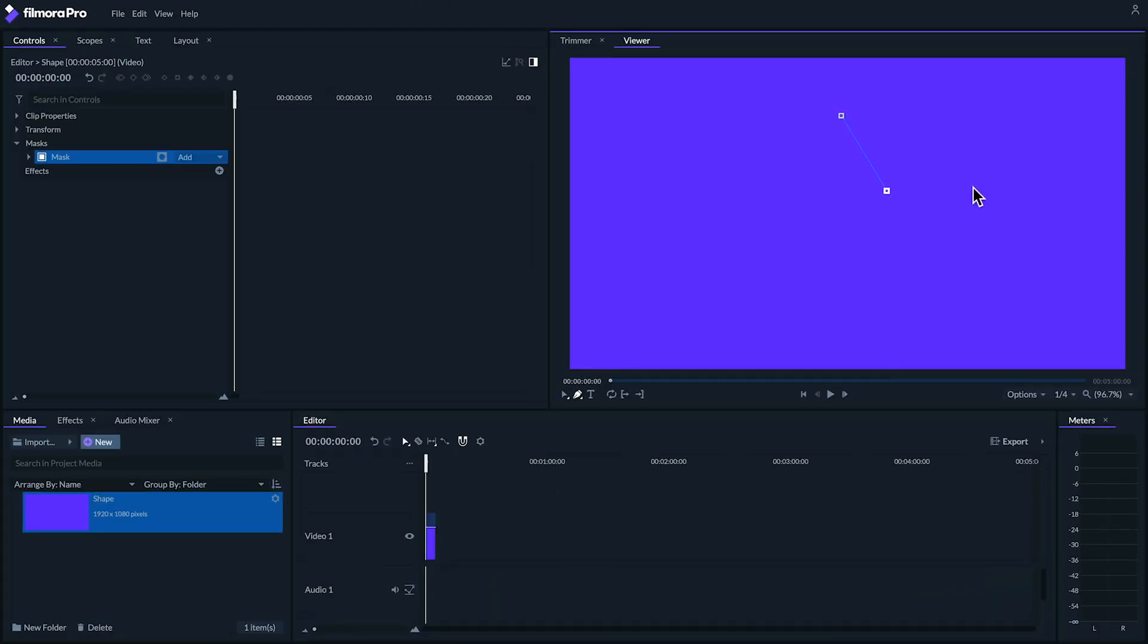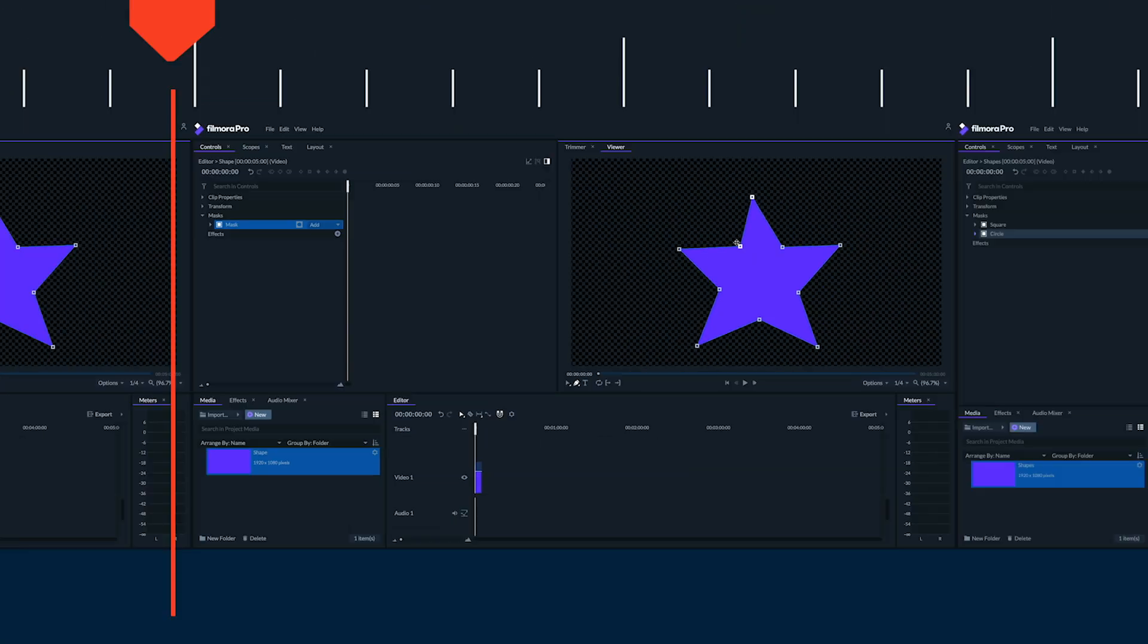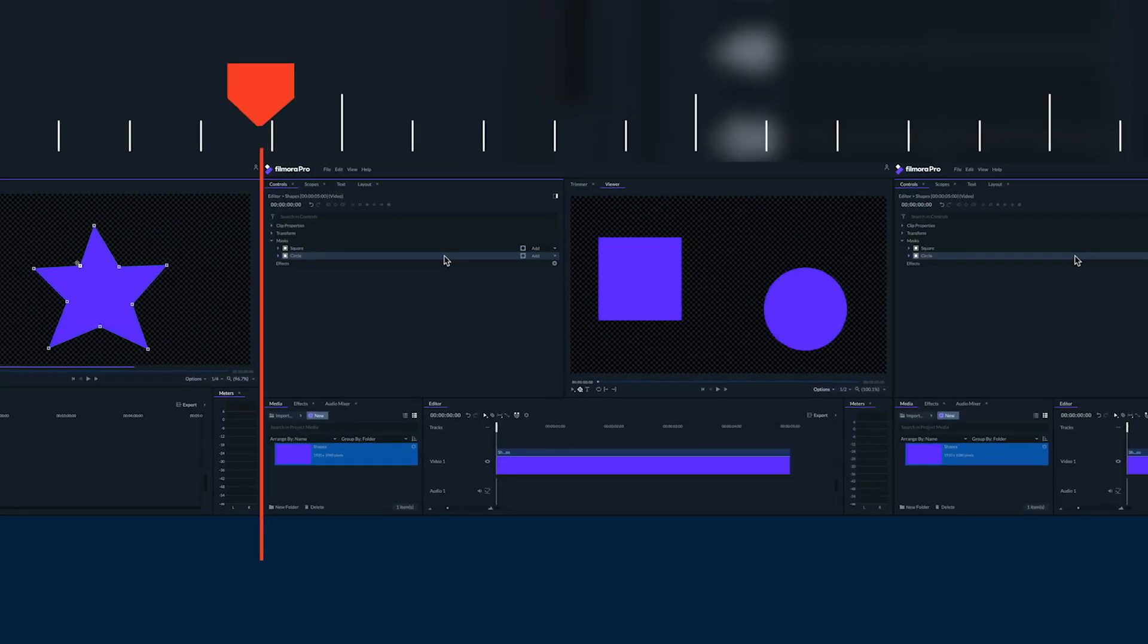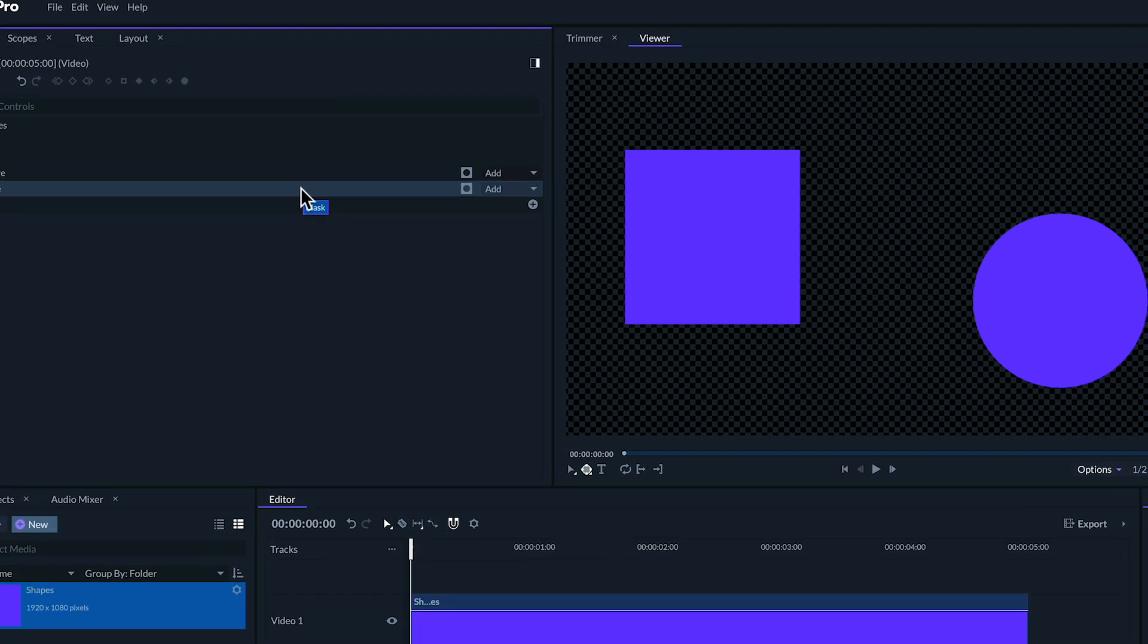Finally you can use the freehand mask tool to make any shape you want. You can even have multiple shapes interact with each other by creating several masks on the same plane and playing with their individual blend modes. For example,